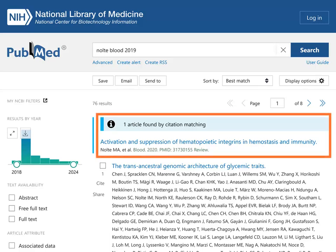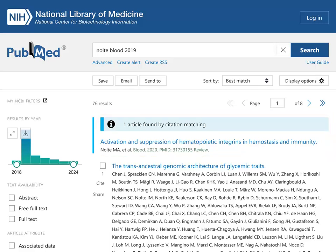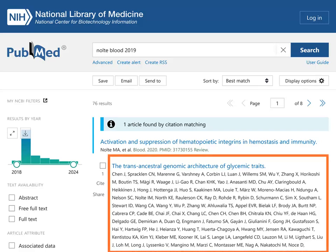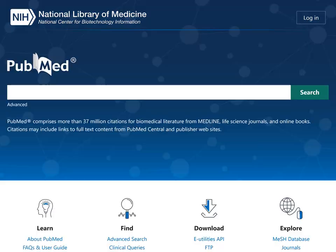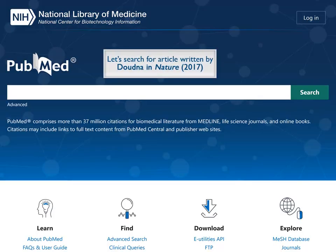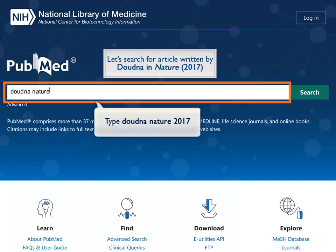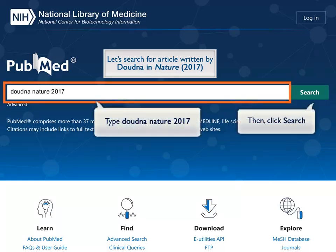PubMed has located the article. The relevant citation is shown in the box at the top of the search results. If this is not the citation you're looking for, additional results are displayed below. Now find an article by the author Doudna in the journal Nature, published in 2017.